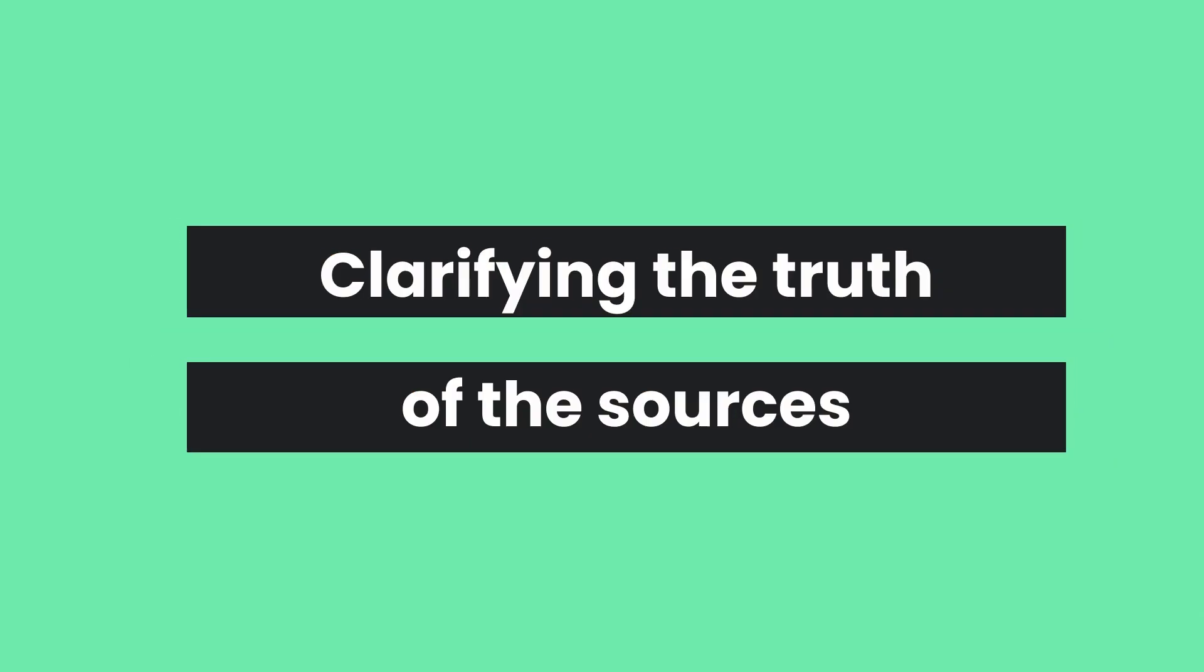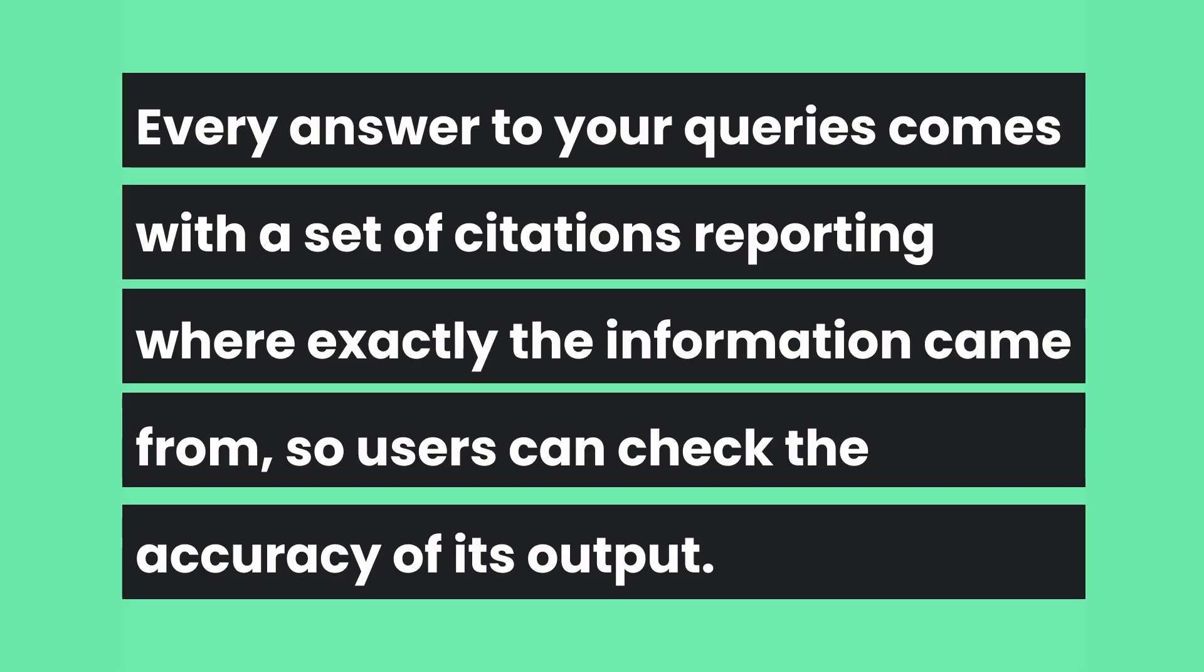So you might be asking what is the difference between Notebook LM and other AI chatbots? Well, the thing is that it really places an importance on clarifying the truth of the sources that are used in the information inside of your work. So it does this obviously by allowing you to add your own sources, but the other critical way it does this that sets it apart from others is that every answer to your queries comes with a set of citations reporting exactly where the information came from.